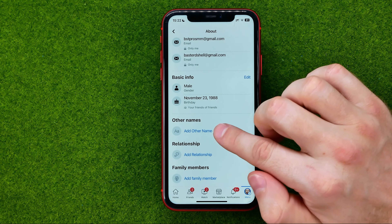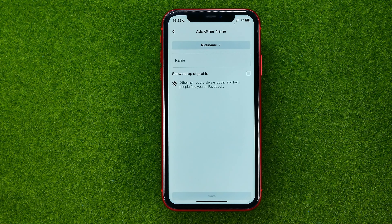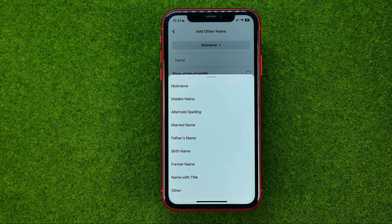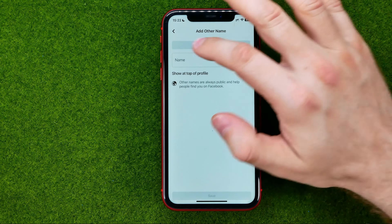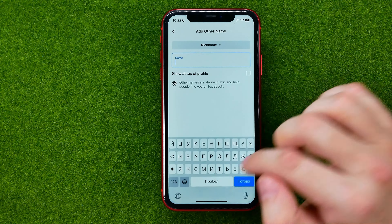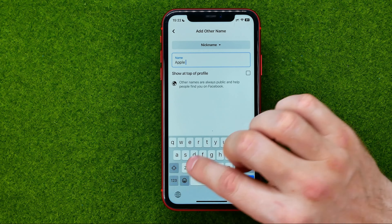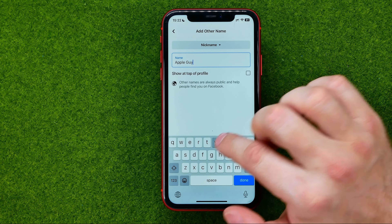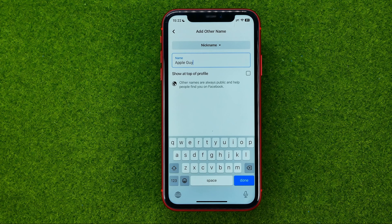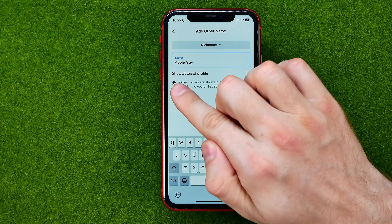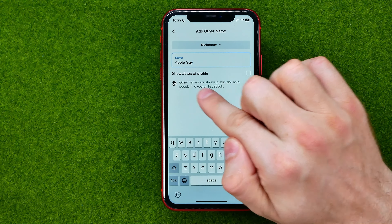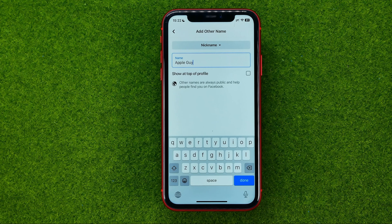Tap where it says add other name. At the very top you can see that nickname in the drop-down menu is already selected. So we can just put our nickname here as regular text, and we can also check mark show at top of profile if we want to show our nickname at the top of the profile.